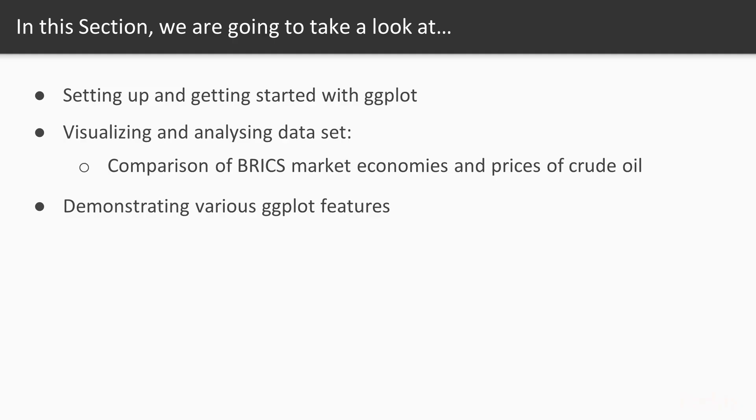We will start with setting up and getting started with ggplot. We will then use ggplot to visualize and analyze some interesting datasets like comparison of bricks market economies and prices of crude oil. While visualizing these datasets, we will demonstrate various ggplot features.